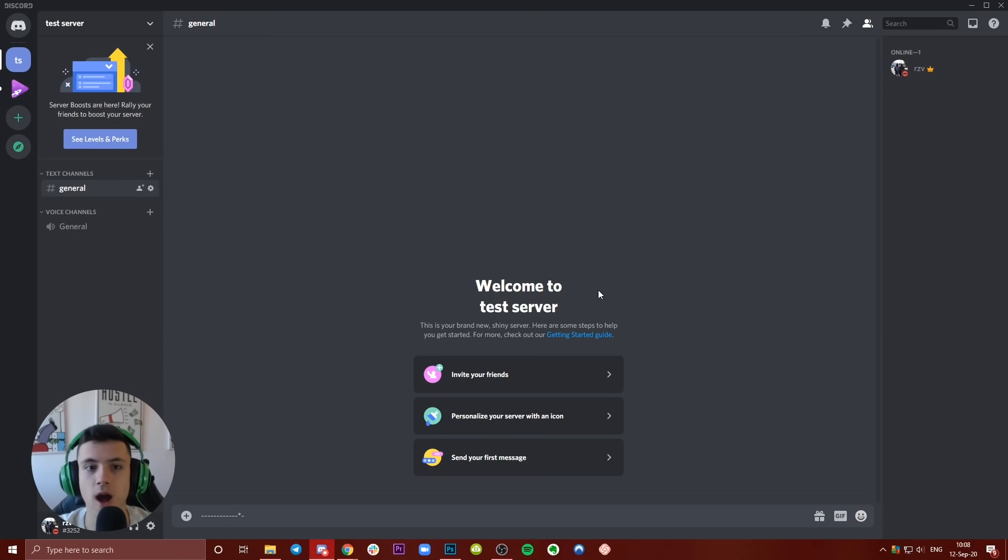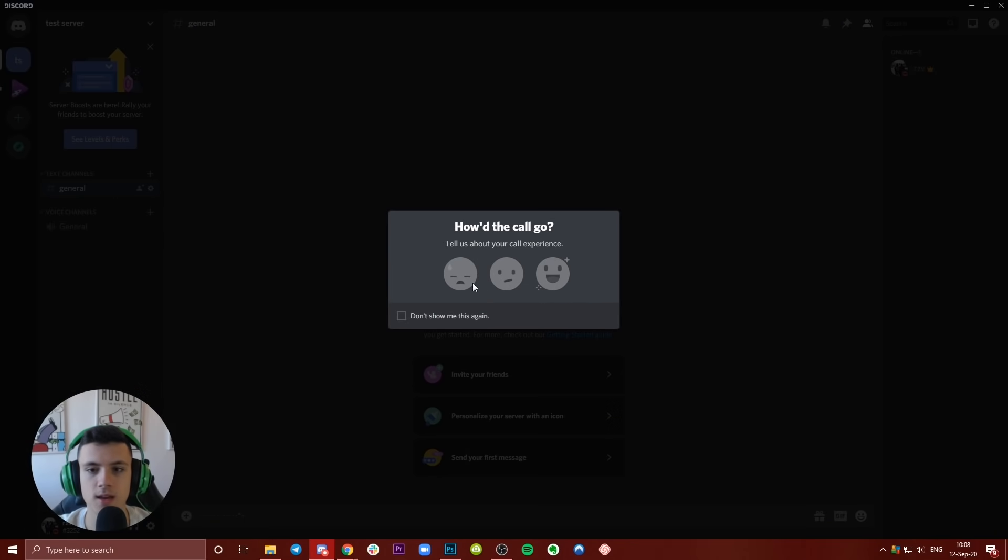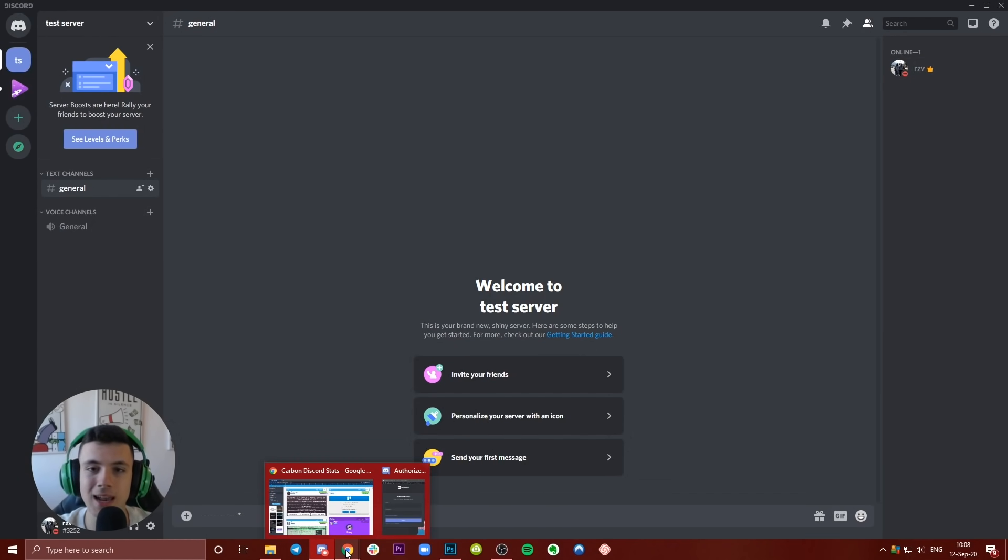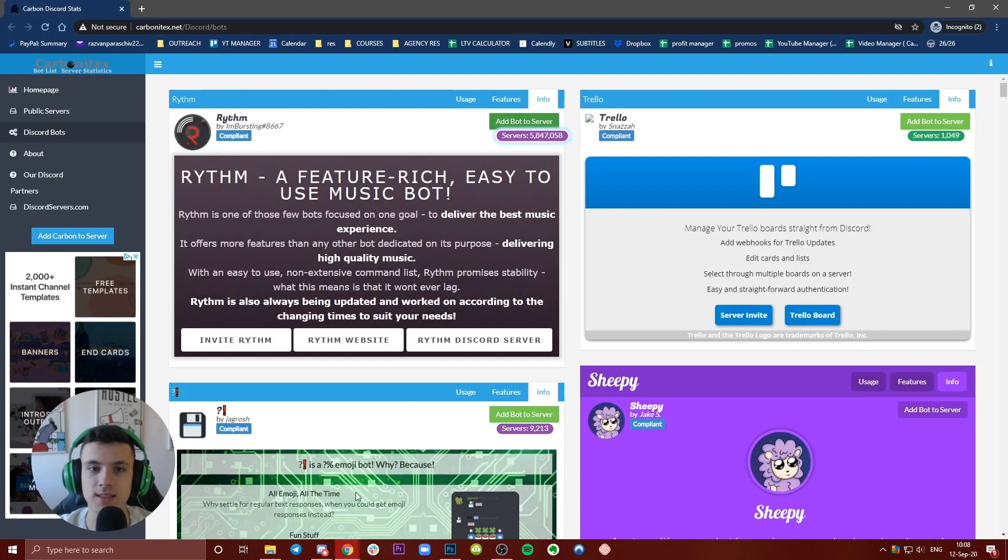Let's hop into how to add a bot. As you can see, there's nobody here, it's just me on the server, only one person online. What you need to do is click the first link in the description. It will take you to Carbon Discord Bots.